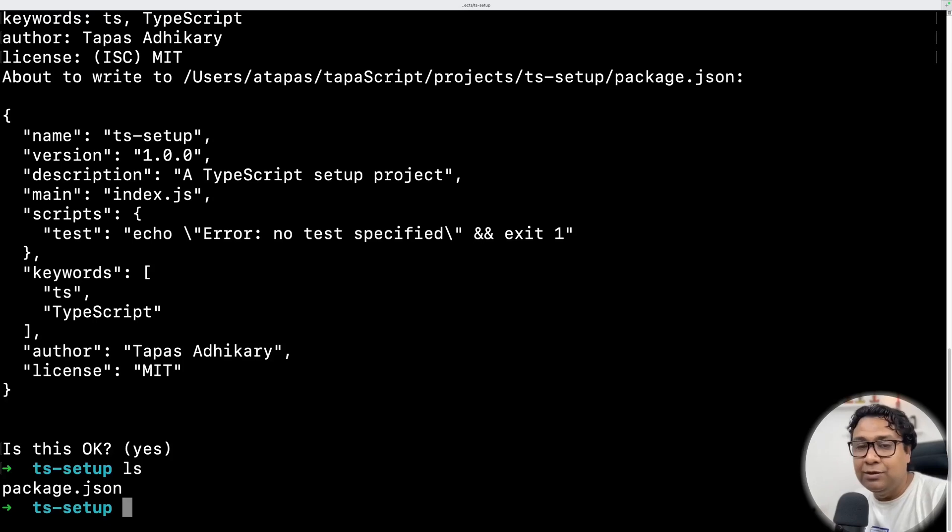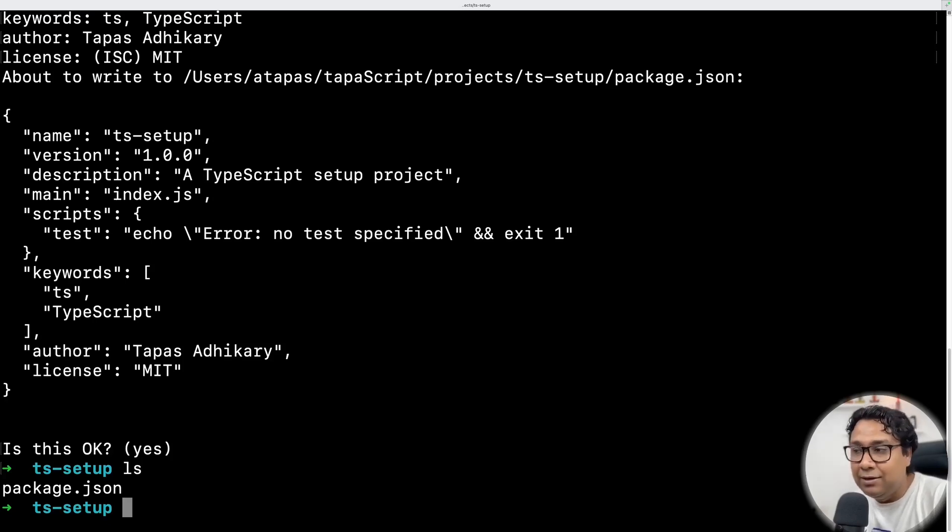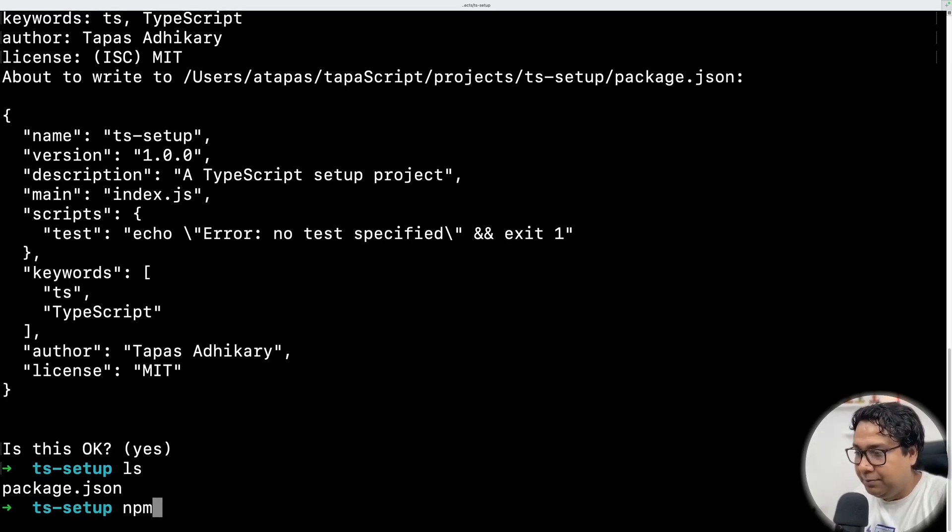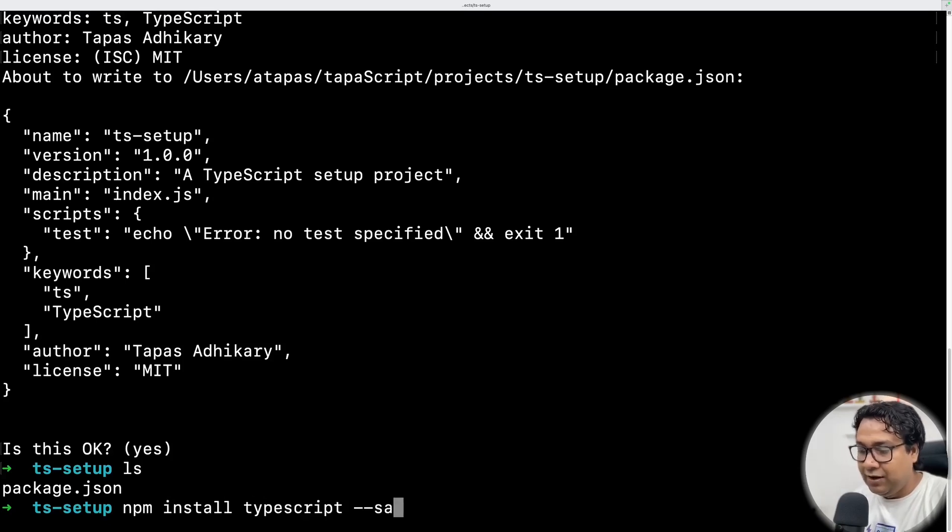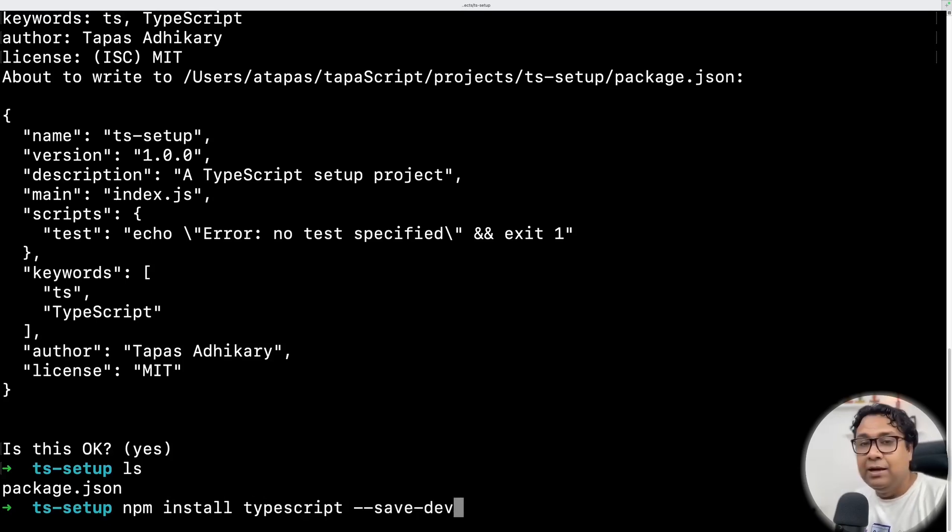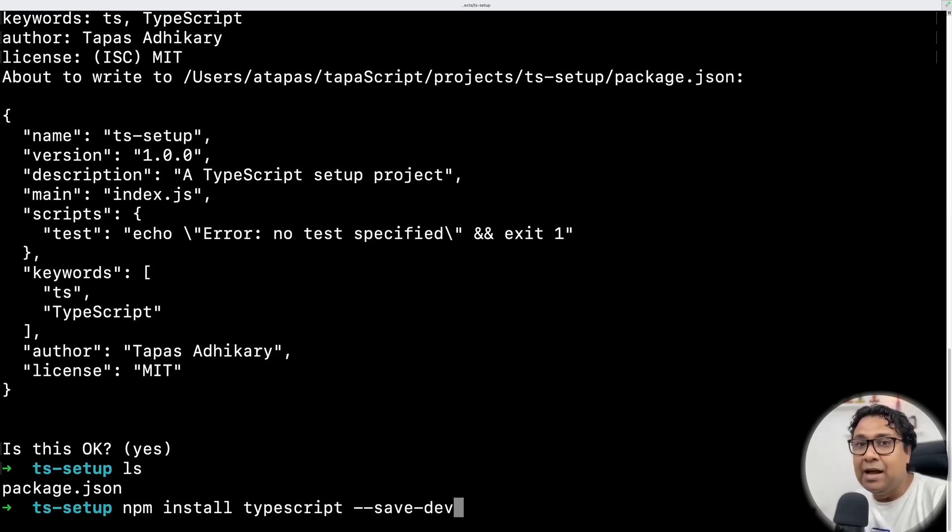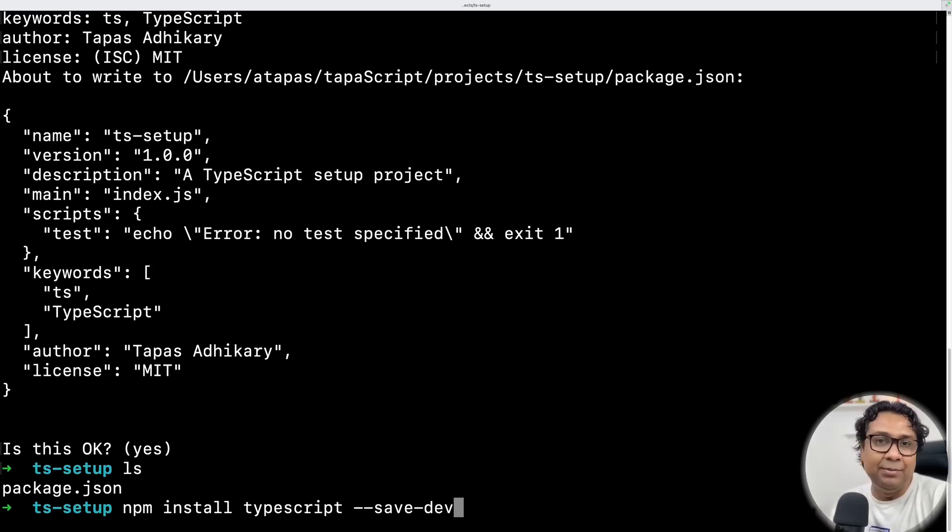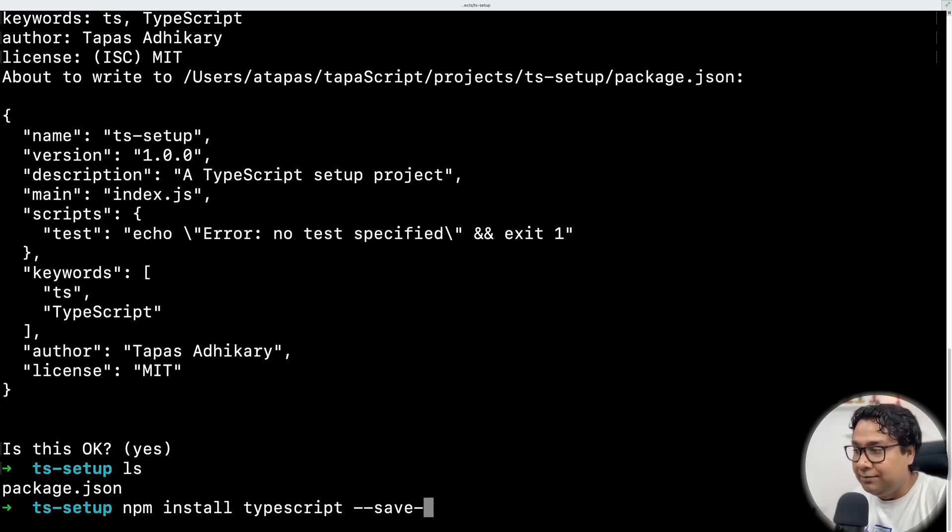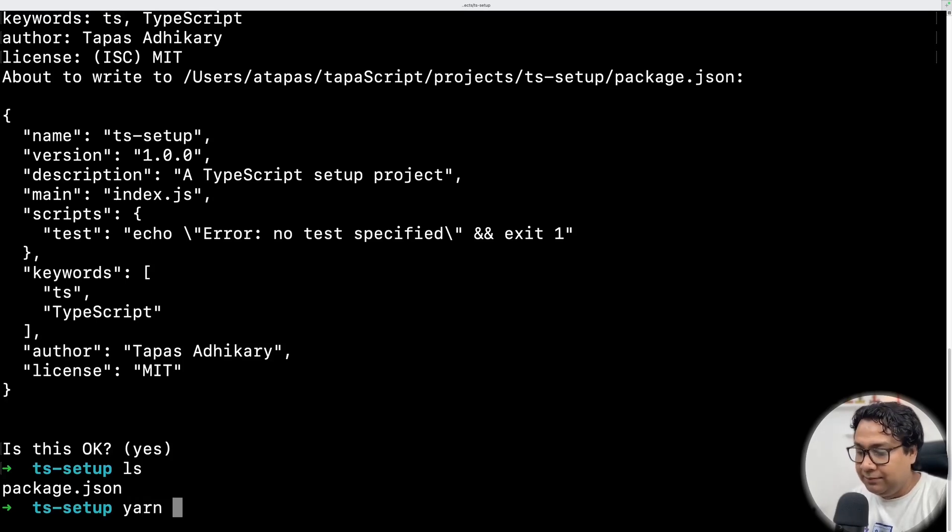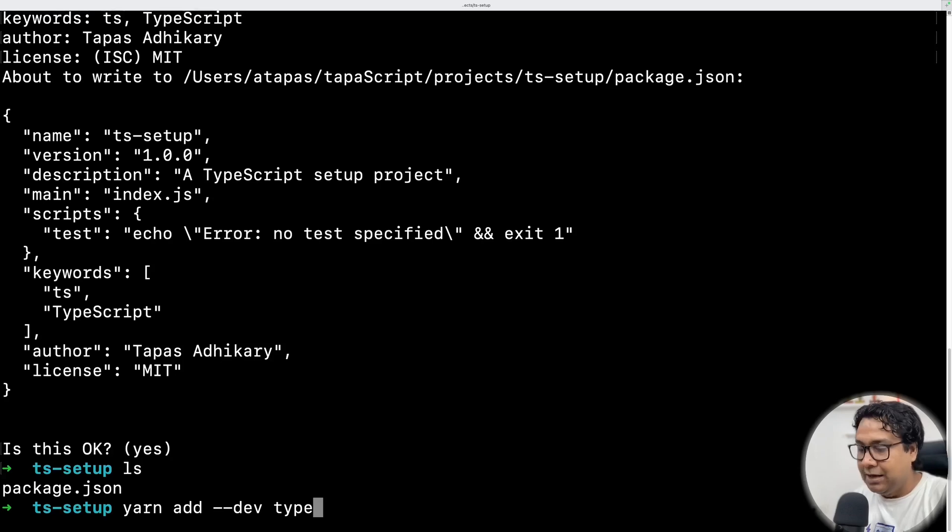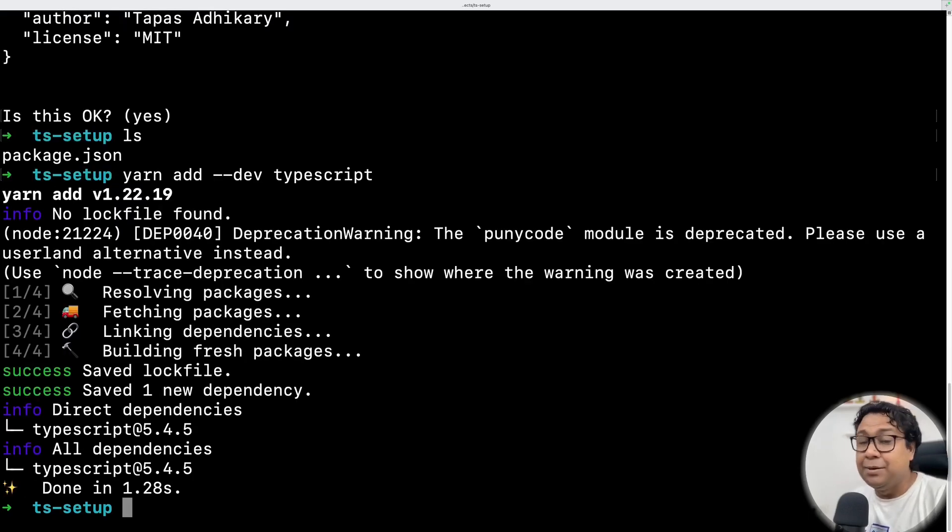If you're using node alone with npm tool, you can use a command npm install typescript --save-dev. It means you are saying I'm installing TypeScript as a dev dependency, not direct dependency. As I'm using yarn, I'll be using the command yarn add --dev typescript. TypeScript is installed.